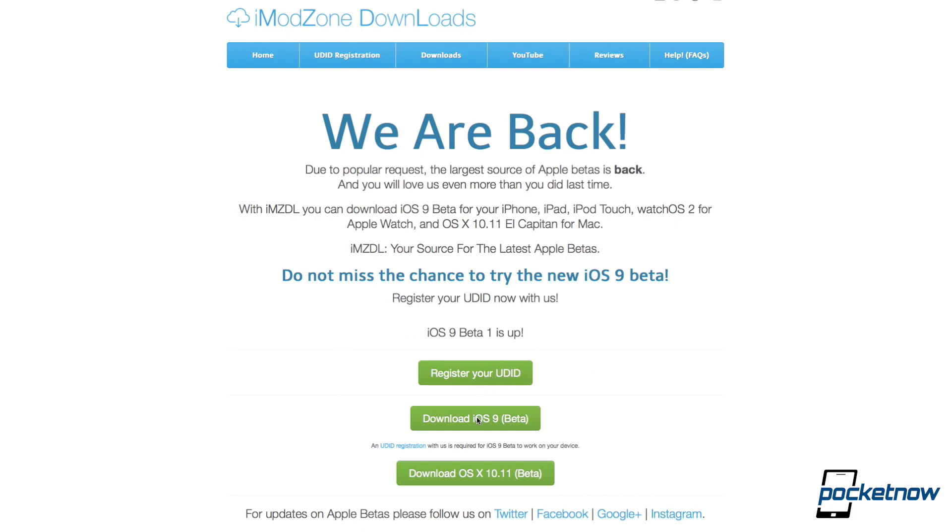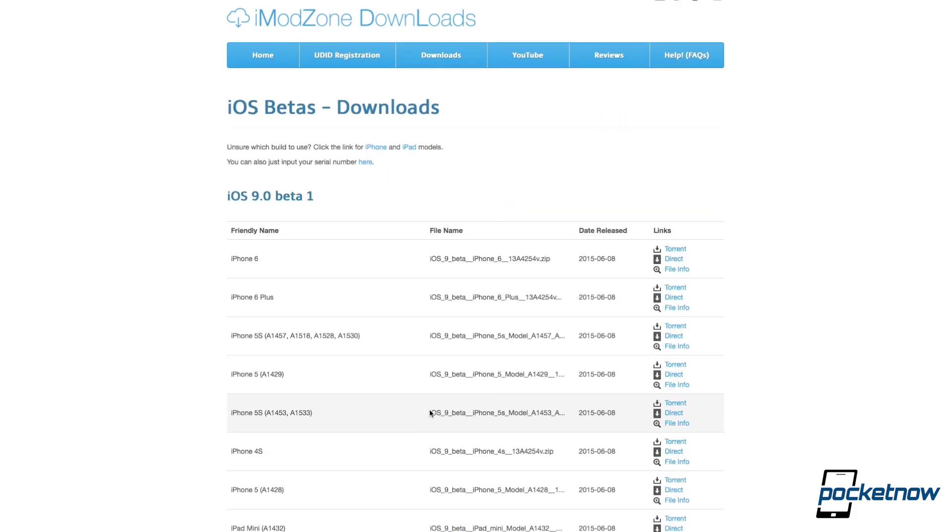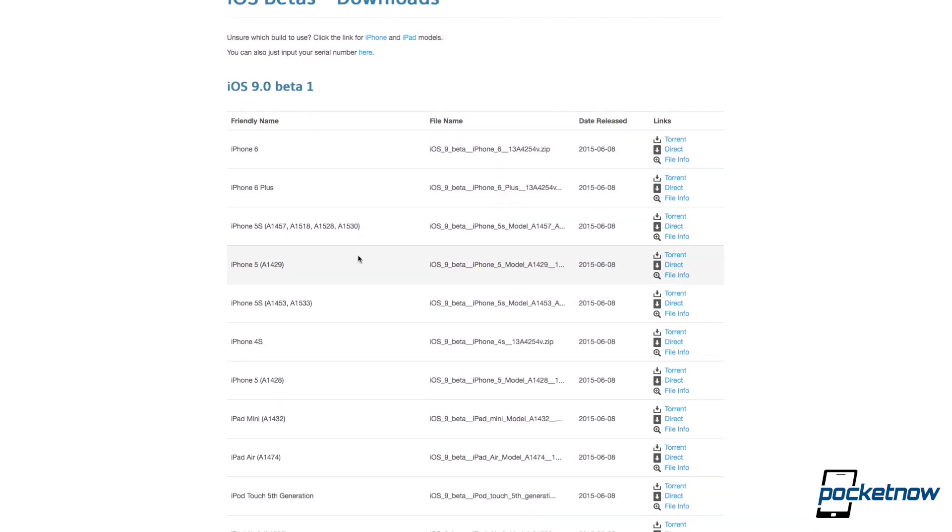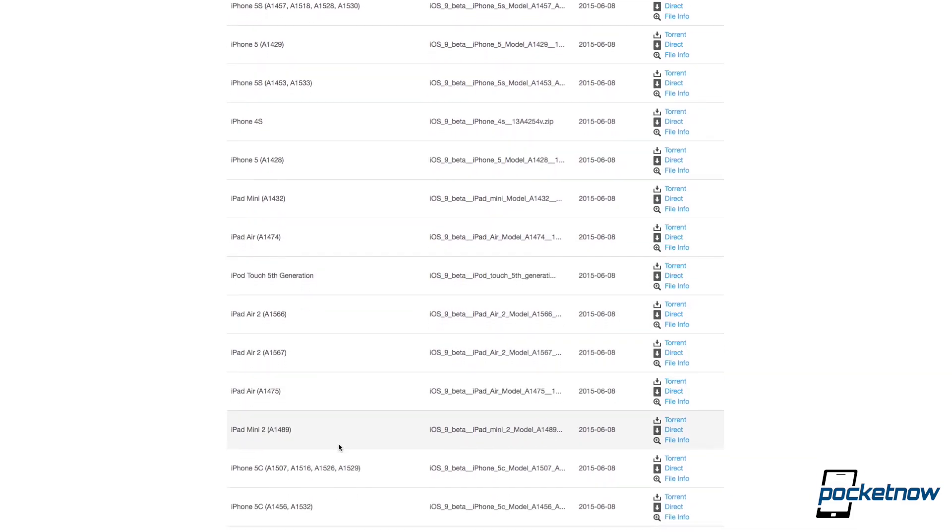So first things first, you just want to go to download iOS 9 beta, just click on that, and then you're going to want to find the correct download for your specific device. So if you've got an iPhone 6, you're going to click on here, if you have the iPad mini, and so on and so forth. So I have the iPad mini 2, the A1489.